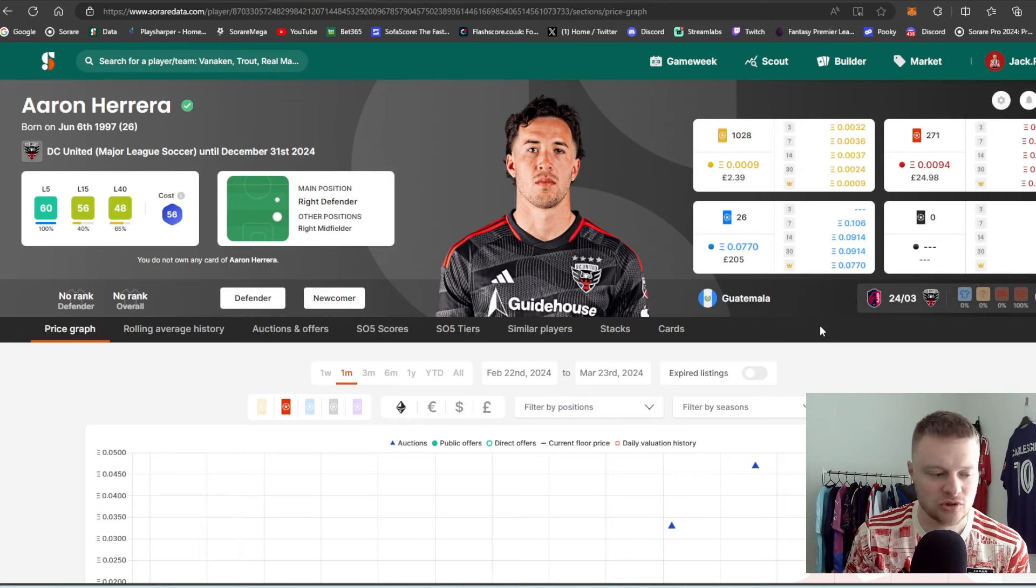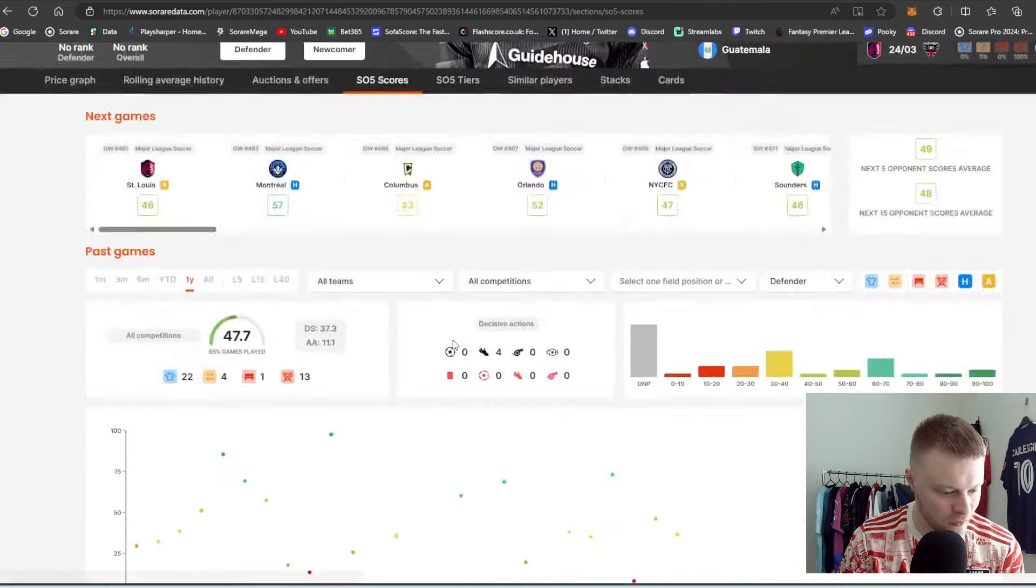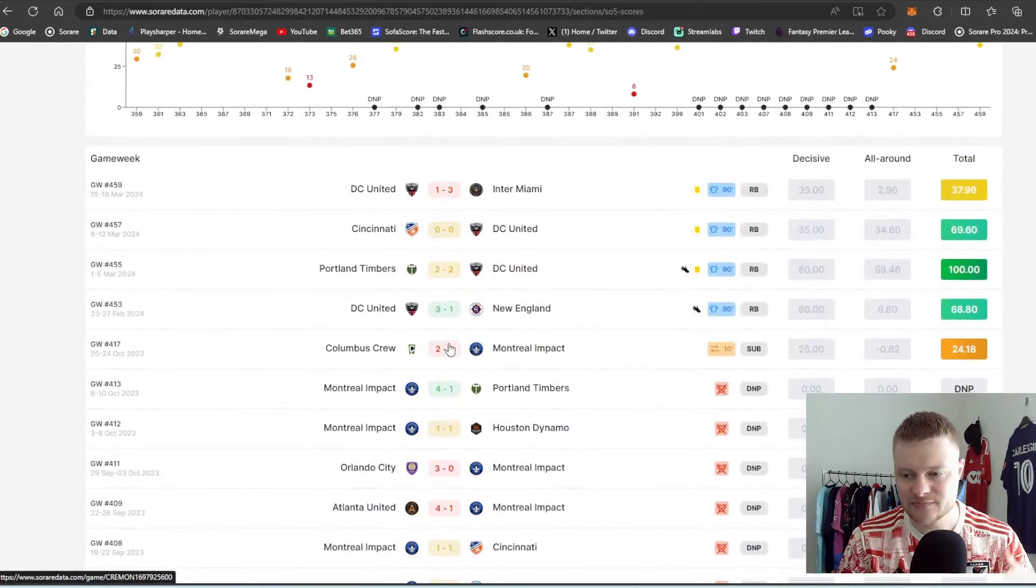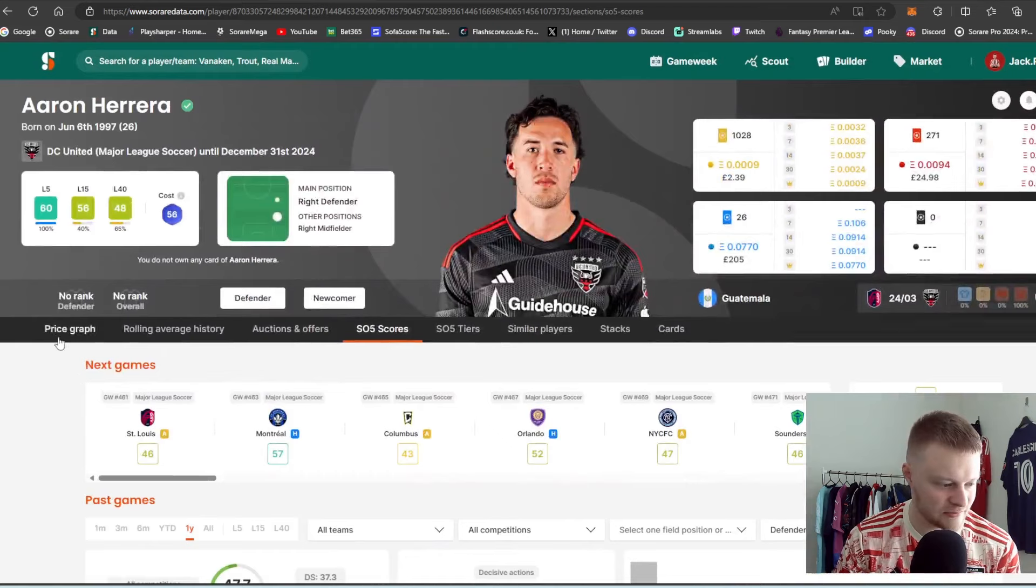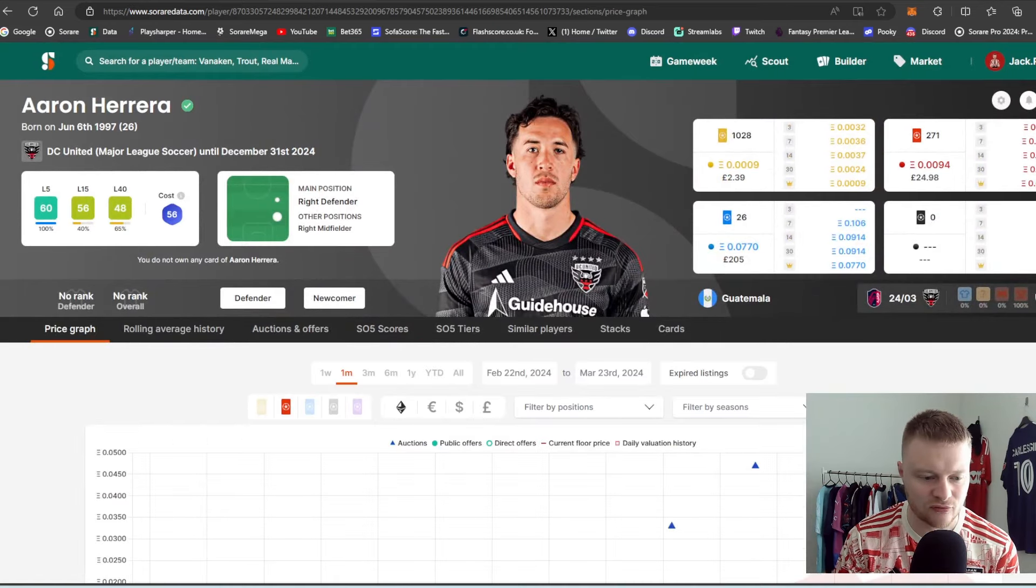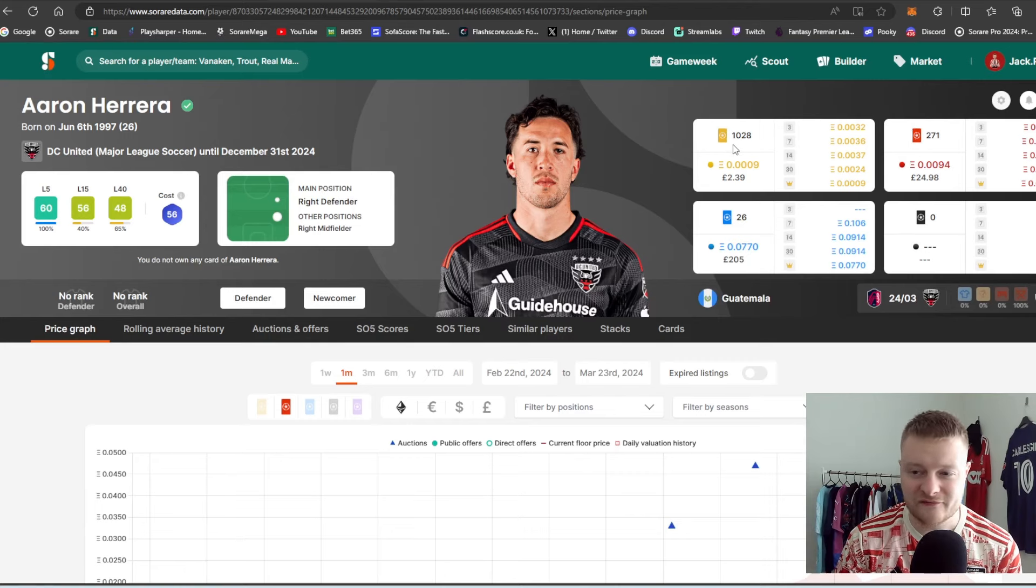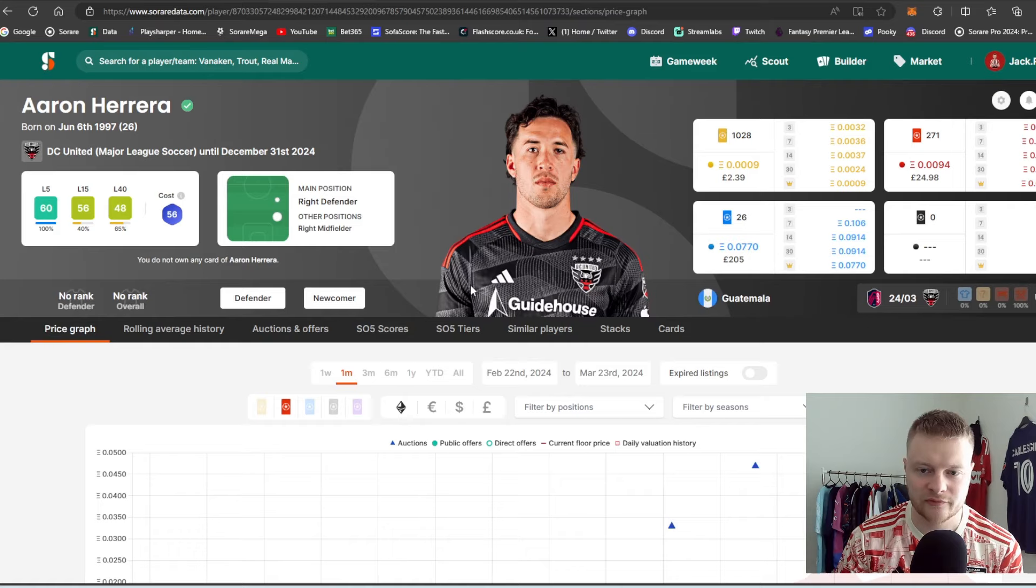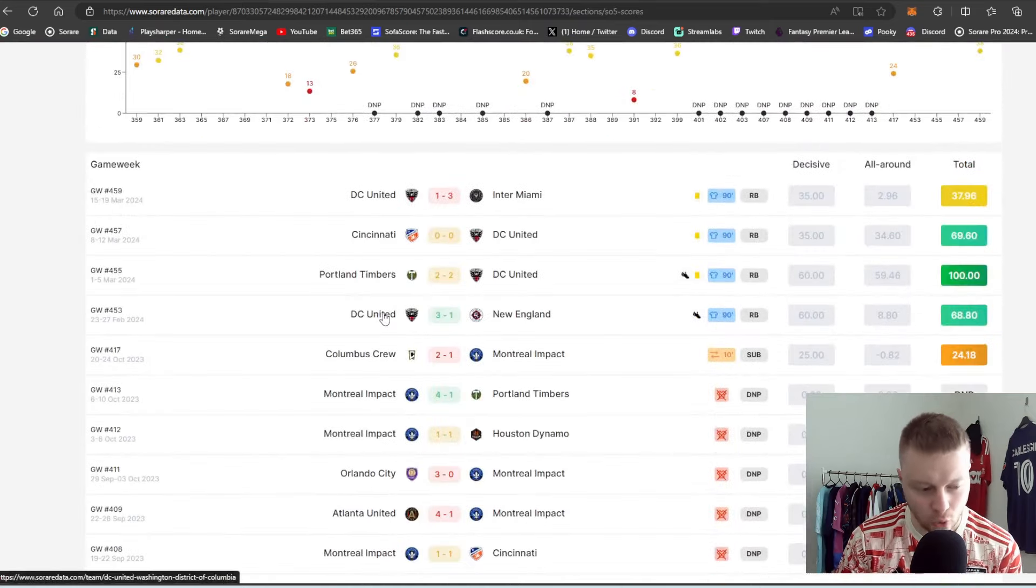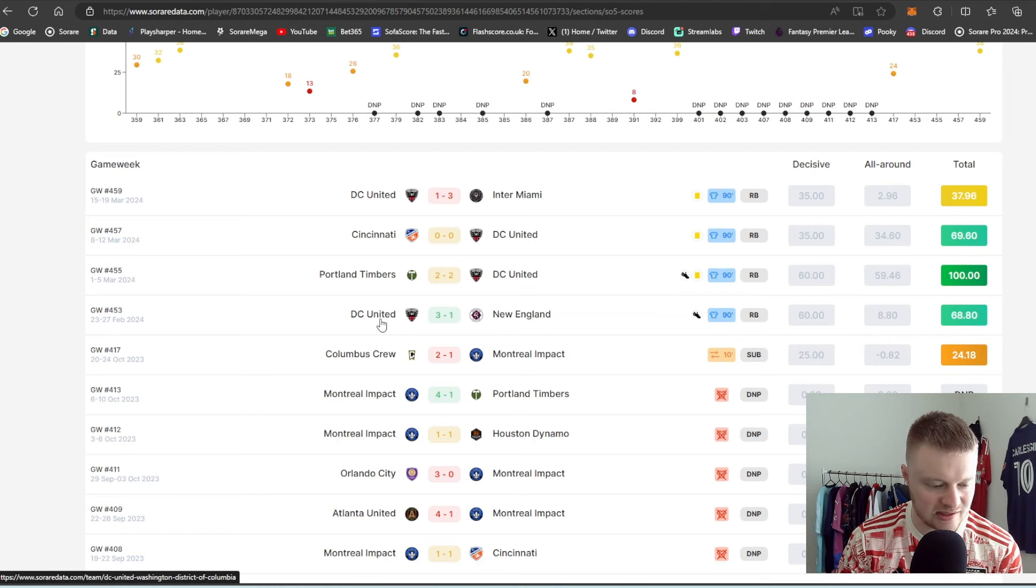We have another DC United player up next in Aaron Herrera. Now, he is not brand new to the MLS. I believe he did play for Montreal previously. But he has become the starting right back for DC United. And as you can see, he's played a lot of minutes already this season. But just going back to his price graph on here, you'll see £25 for a rare card. Again, a lot more supply for Herrera. Over 1,000 limited cards, just over £2. Again, fairly cheapish for his super rare. 0.07 is his current floor price.